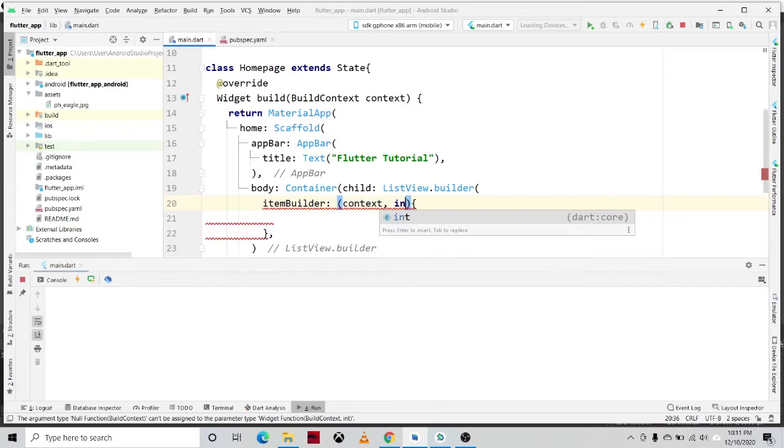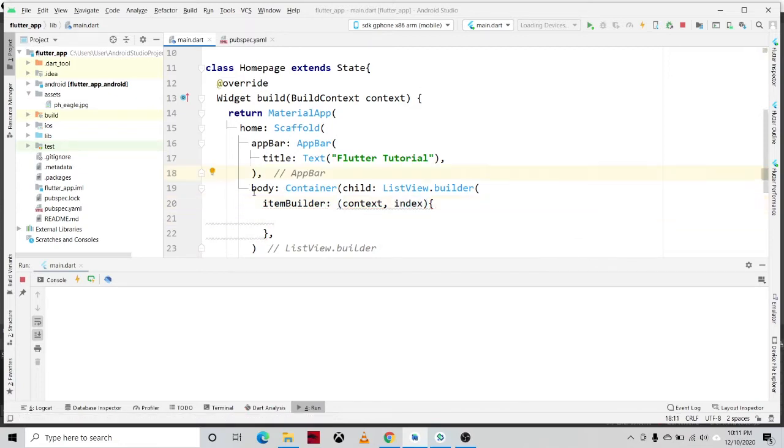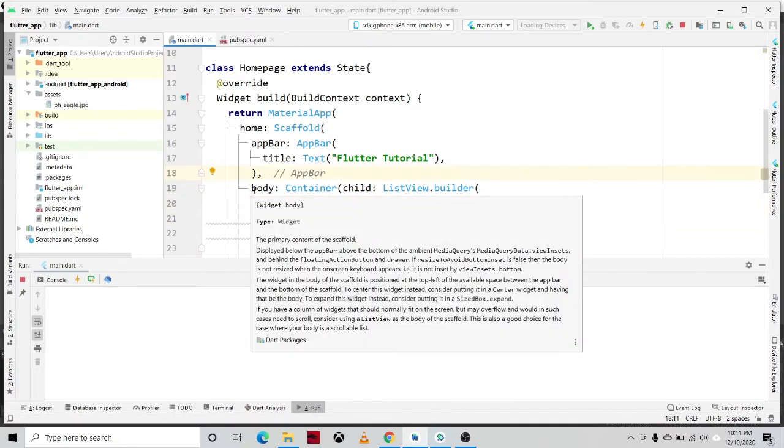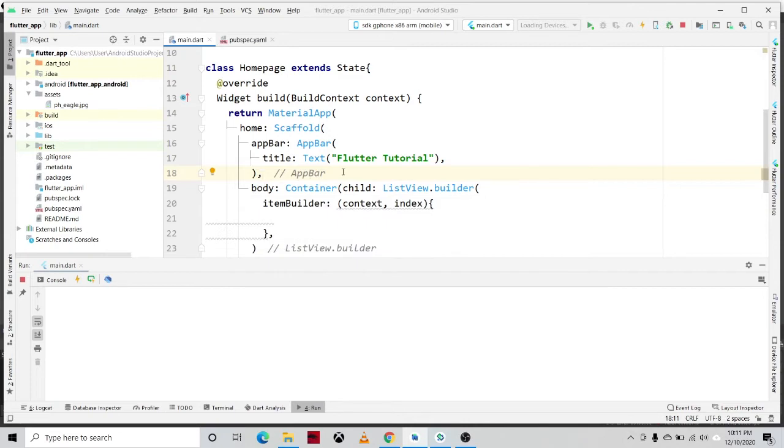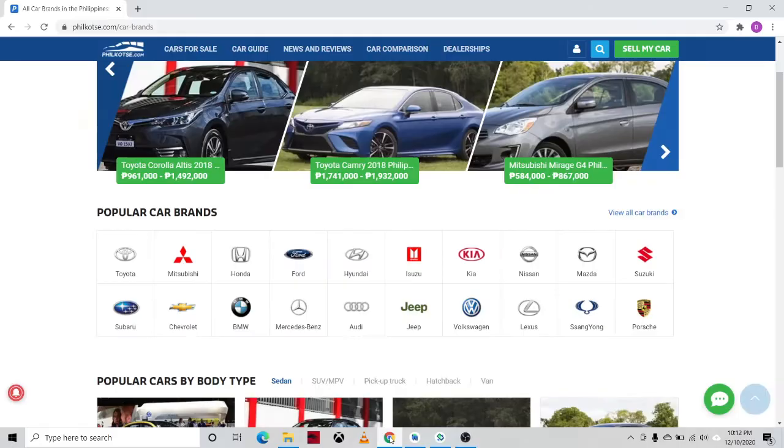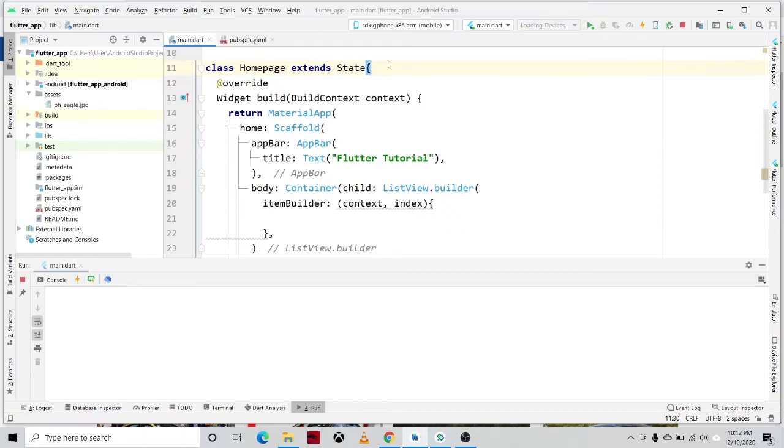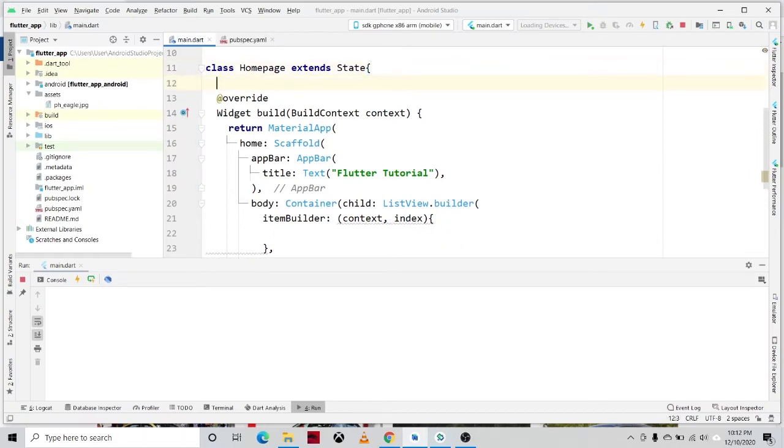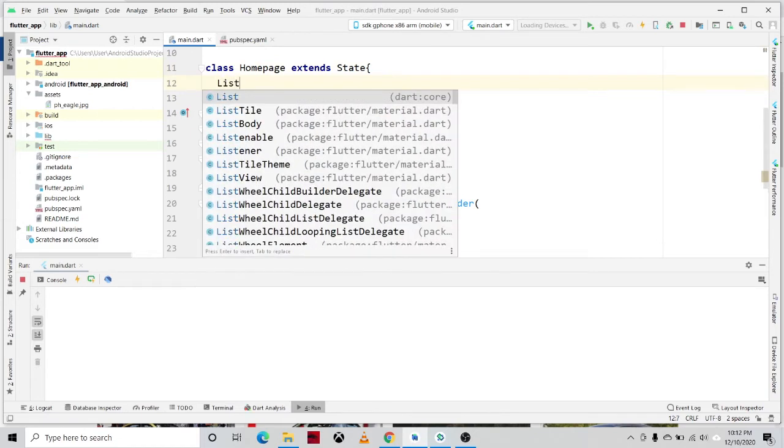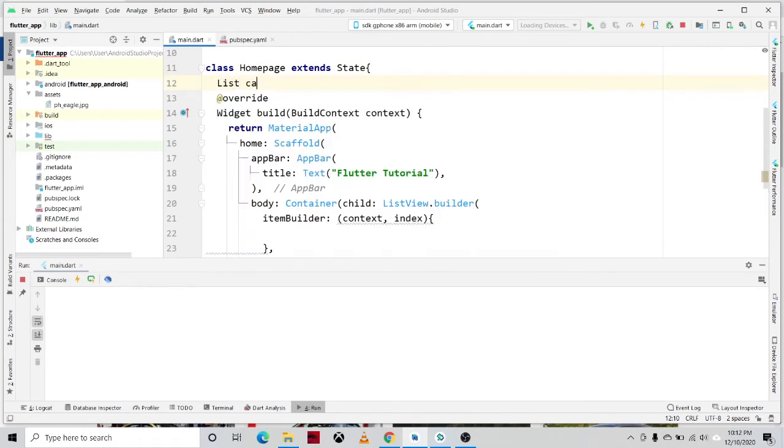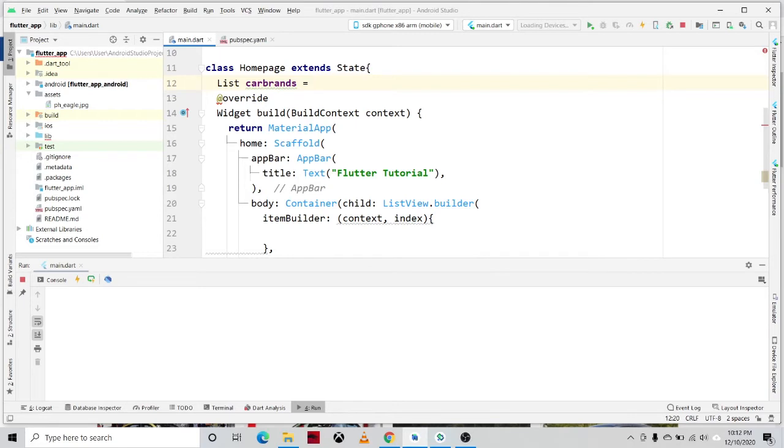Open close parentheses, open close brace, and then inside of the itemBuilder we have the context, comma, we have the index. So we created an empty ListView.builder. In this tutorial we'll be creating a list of car brands in the Philippines. We'll be defining a list then we'll be naming it to carBrands, and then equal sign, square bracket.